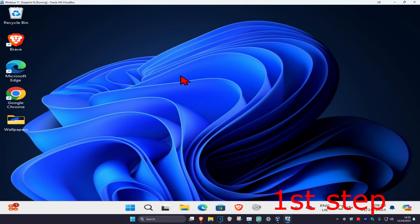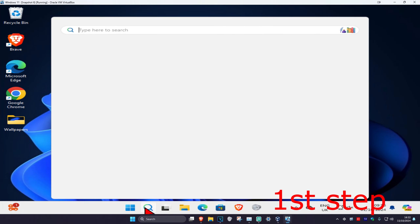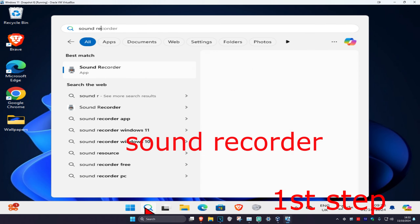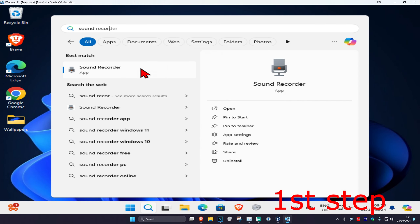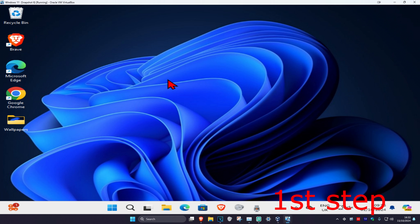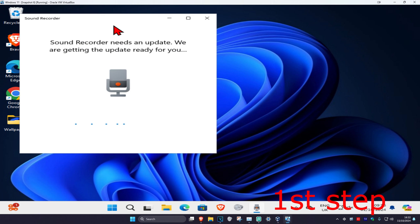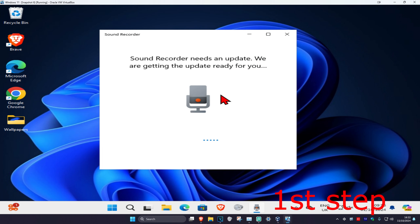For the first step, you want to head over to search and type in Sound Recorder and click on it. I have to do an update so I'm just waiting for this to load.